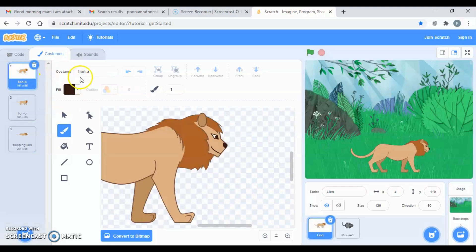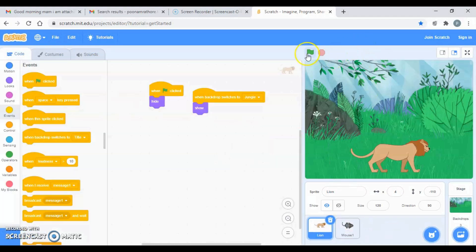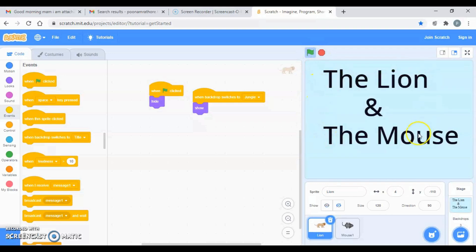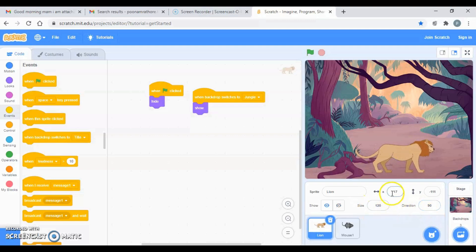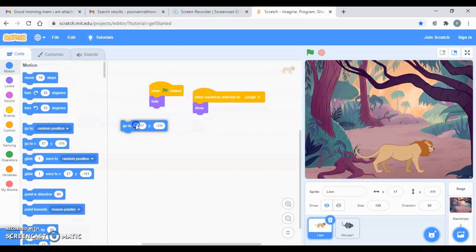Over here I'm going to name this costume 'sleeping lion' and the other one 'standing'. Now I want that whenever the flag is clicked the lion appears. I check the position — it's 17 and minus 111 — so when the backdrop switches to 'jungle', go to Motion, take the 'go to x y' block with that position, and then show.